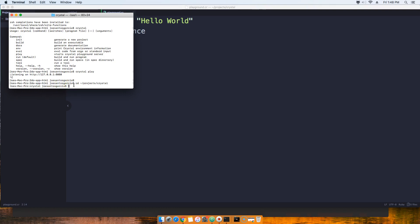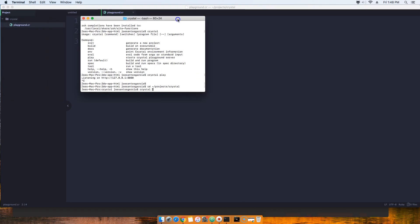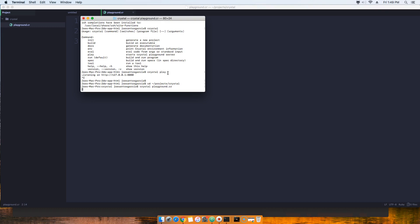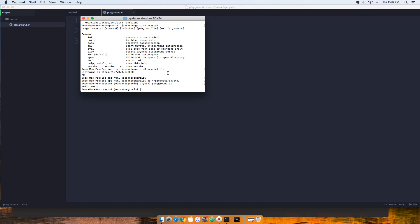Now what you're going to do here is come in and we're going to say 'crystal' and then the name of the file. Remember the name of the file is playground.cr, so we're going to say playground.cr. And as you can see, it says Hello World.